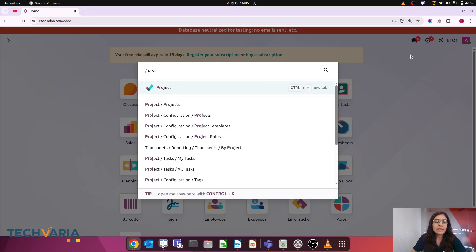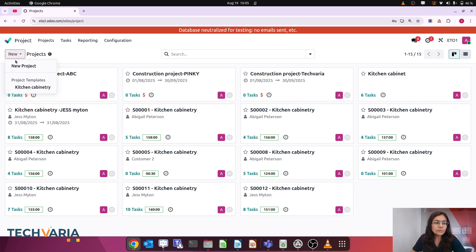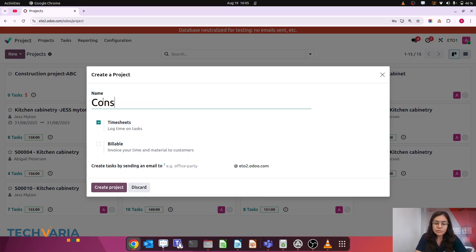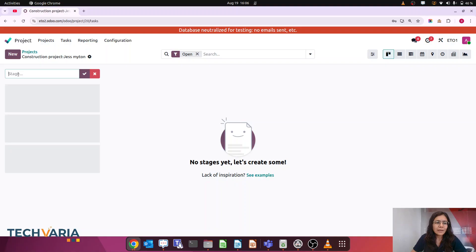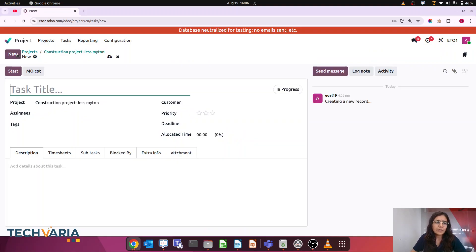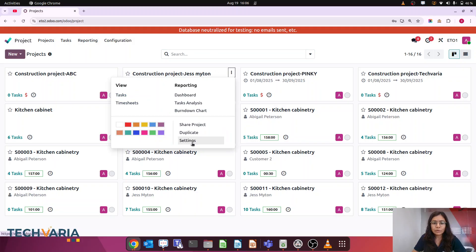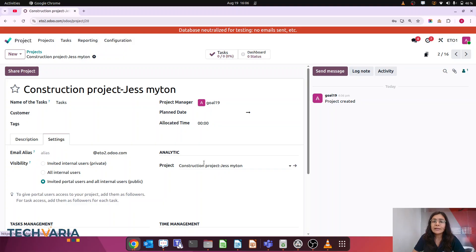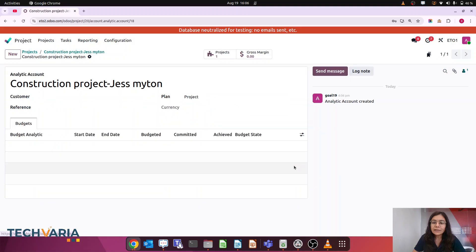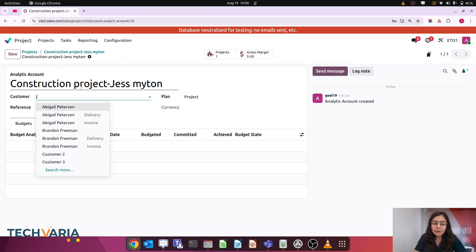We are working with an example of a construction project — we are delivering construction services and want to track revenue and expense in real time against our planned amounts. Let's jump to the database. I am going to create a new project called 'Construction Project'. I'll add a stage and open the project settings. In the settings you can see that creating a project automatically creates an analytic account — this is a key feature.